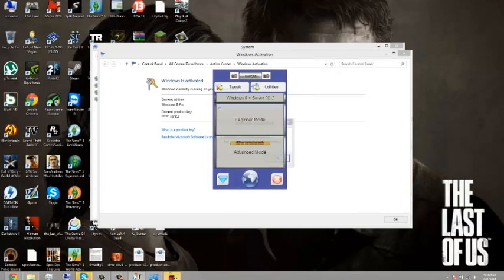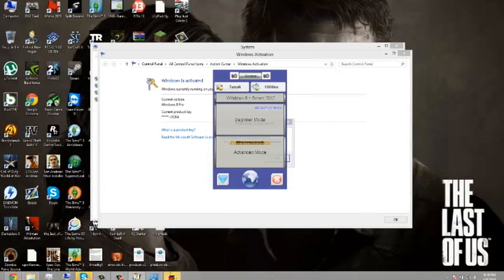So that's how you activate Windows 8. I hope you guys enjoyed the video. Make sure to subscribe. And I'll bring you guys some more videos soon. Alright, peace.